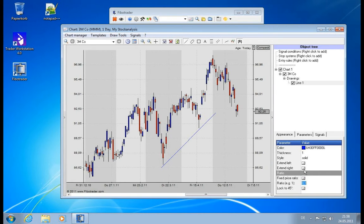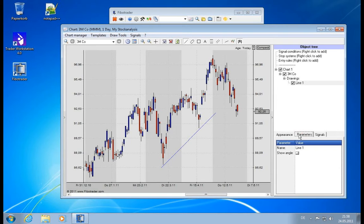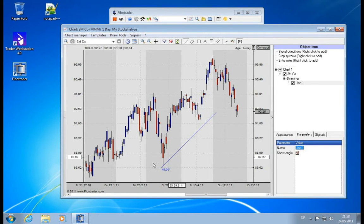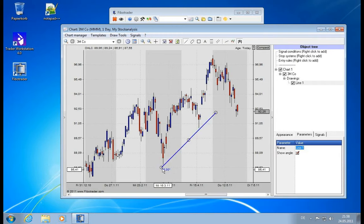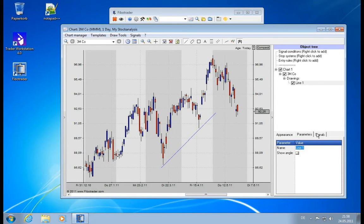So let's deactivate those and let's see what else we can adjust. Show angle I just showed you—then it will display the angle down here. And then we have signals.